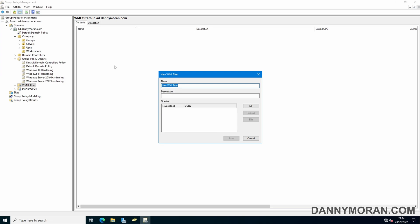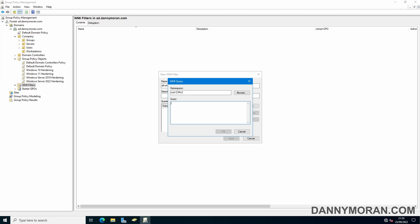For this one I'm going to call it all Windows 11 workstations and then under queries we can press add and I'm going to add the following query. This selects all devices which have a Win32 operating system where the version starts with 10.0.2 and the product type is equal to 1.